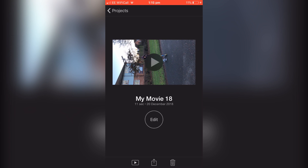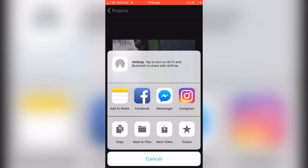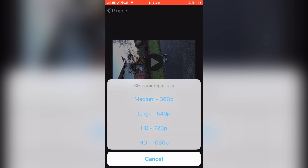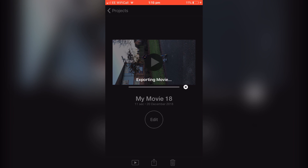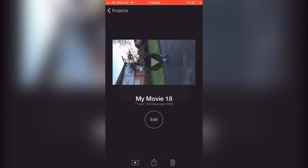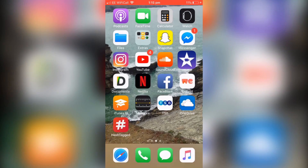Click this little button here and click save video. You always want the highest quality, so click 1080p. Wait for that to export. This is now in our photo library.